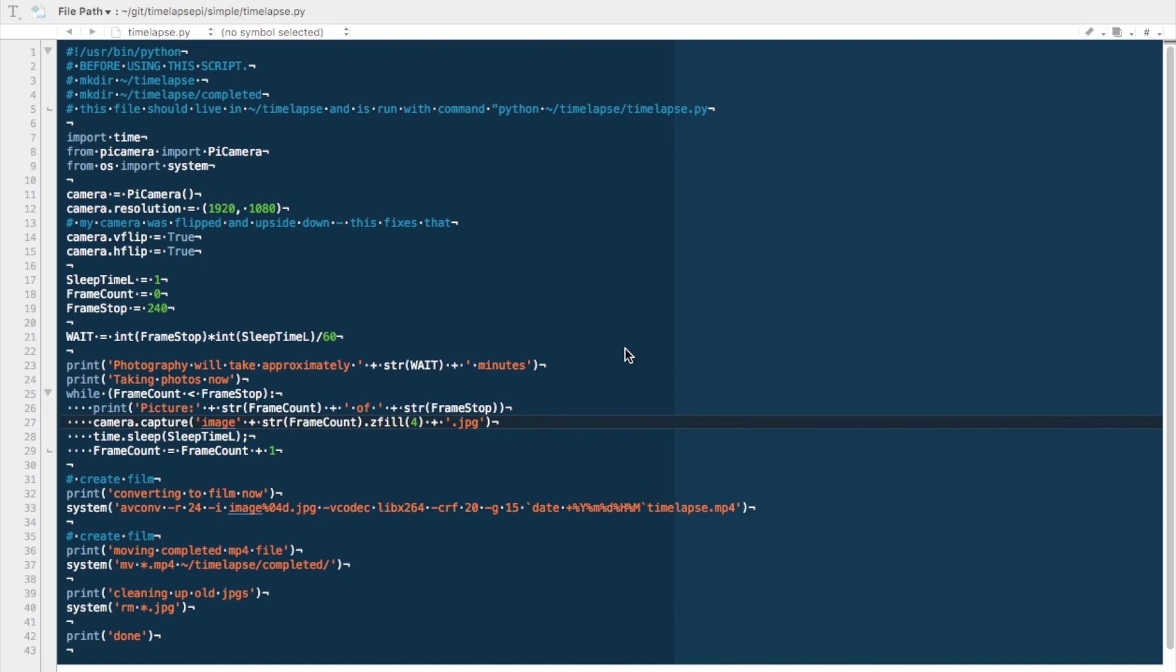Okay guys, I thought I would just talk through the code quickly, just so you understood exactly what we were looking at. This is a Python code. Before using this script, make sure that you create the directory tilde time-lapse, that's to say in your home directory. So it's forward slash home, forward slash pi, forward slash time-lapse.